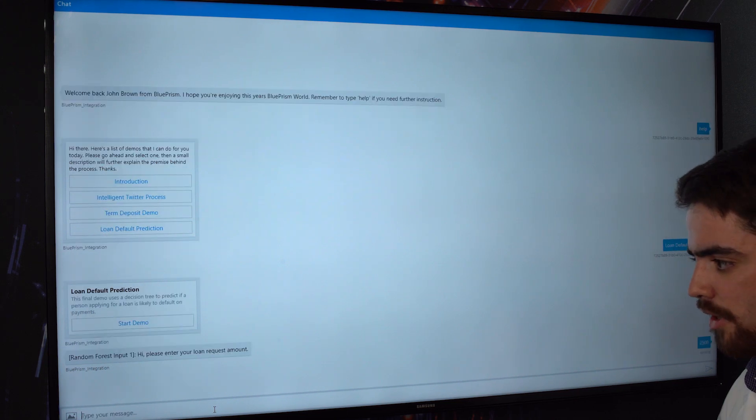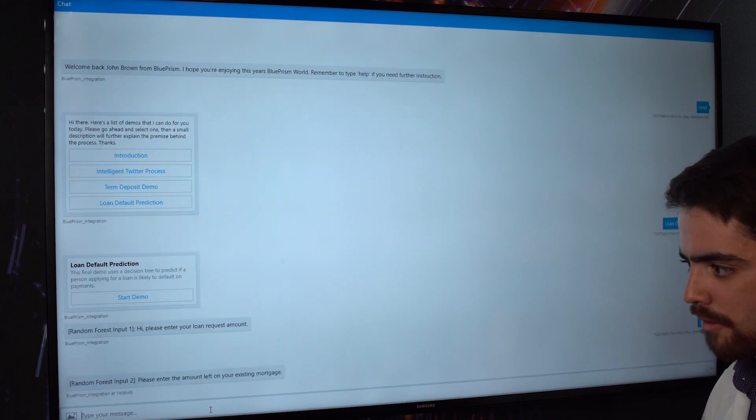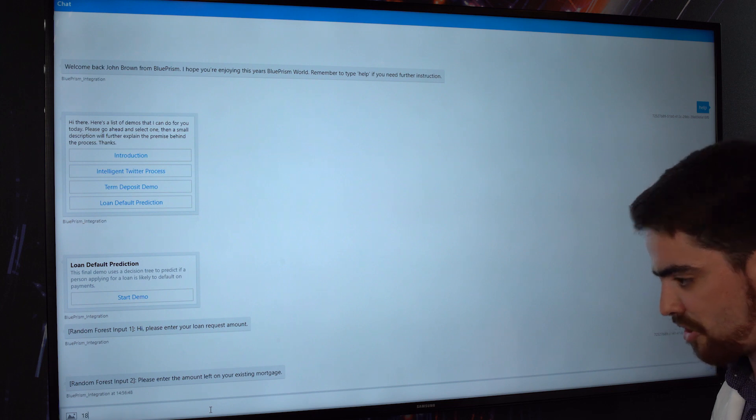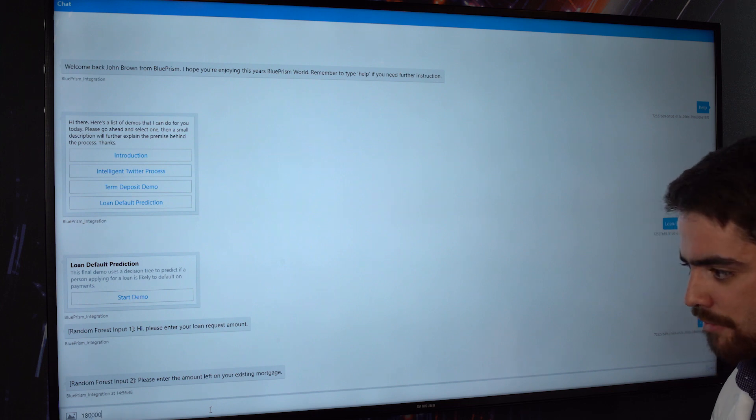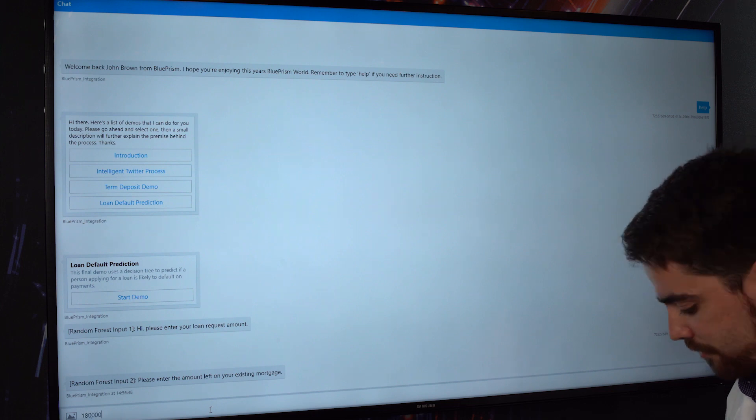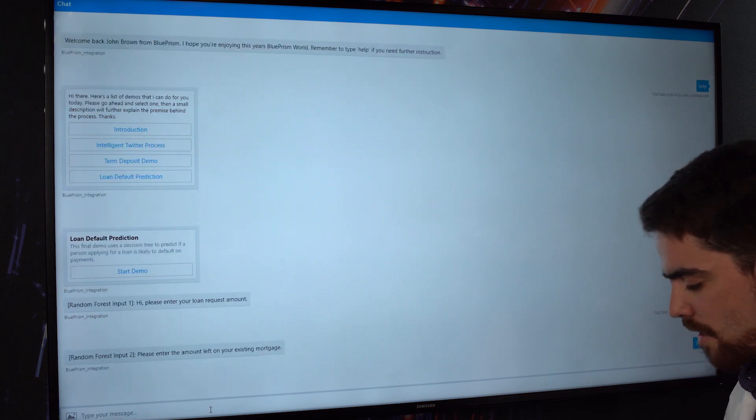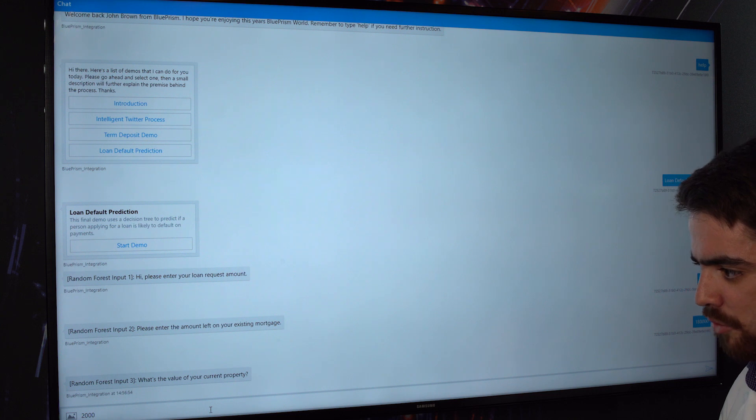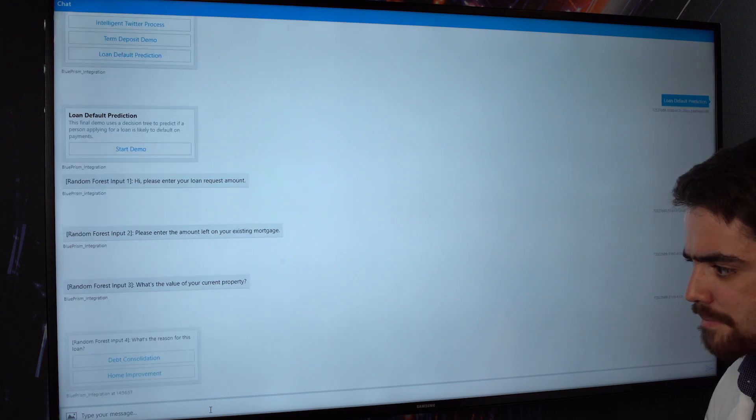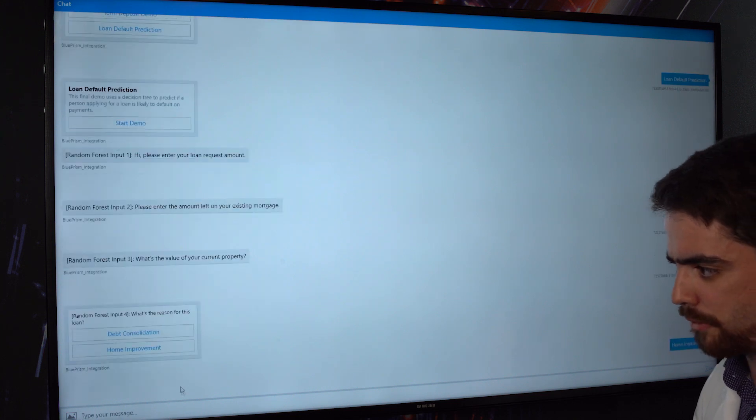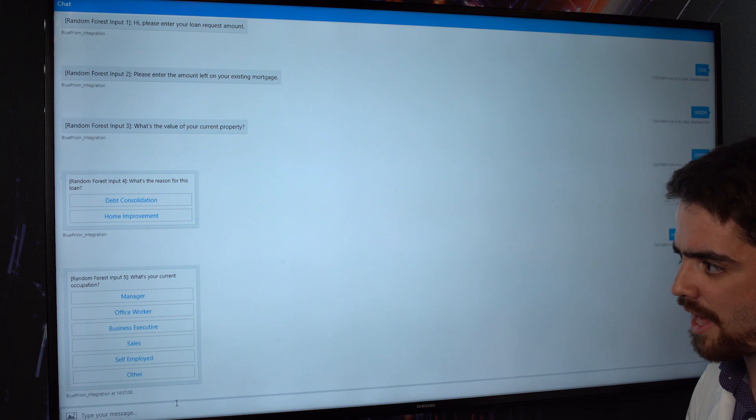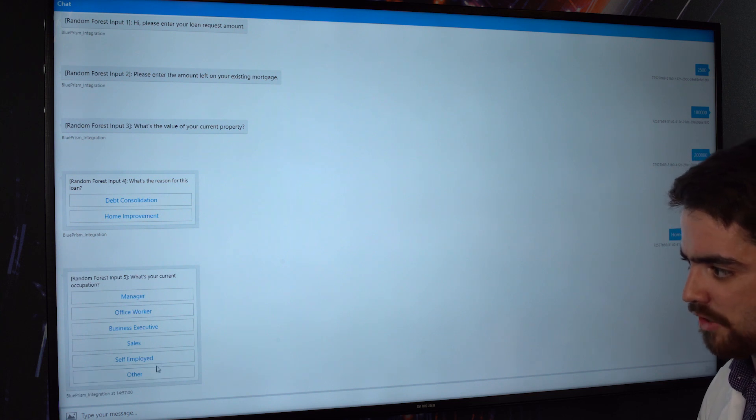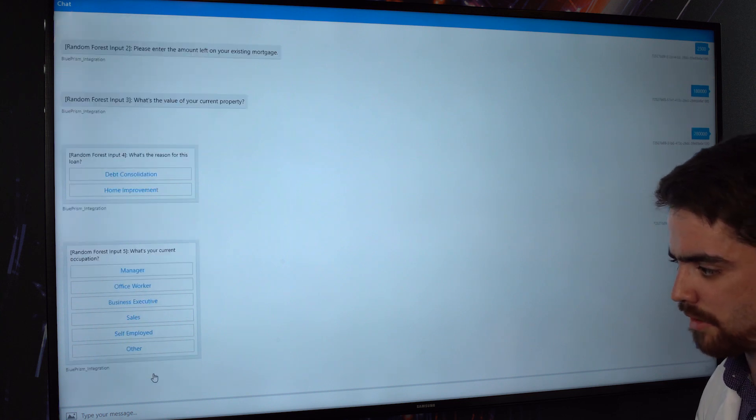So let's say I'm going to run a £2,500 loan. I've got £180,000 left on my mortgage and my house is worth £200,000. Now I want to do some home improvements and I don't do any of these so I'm other.